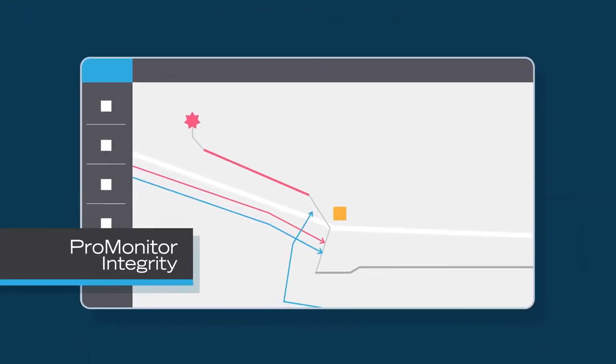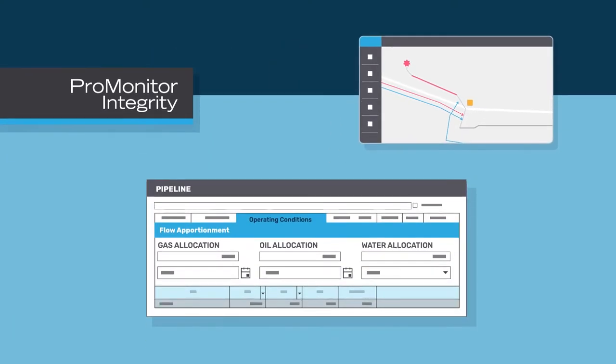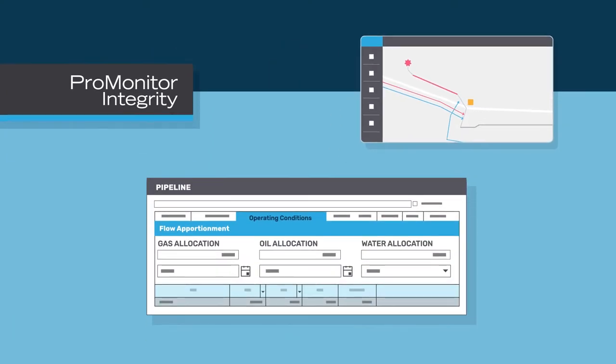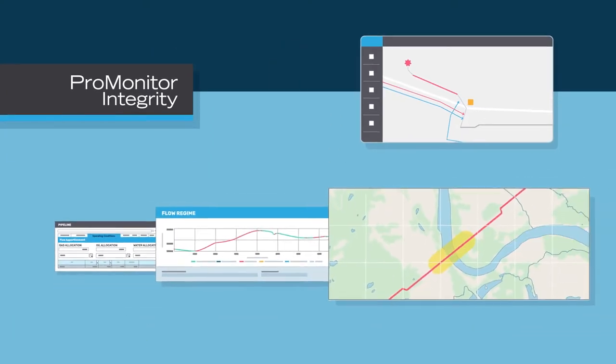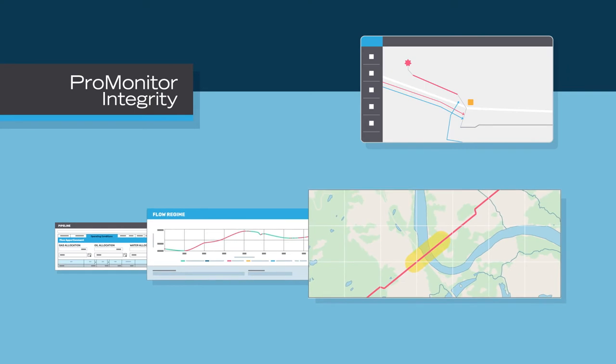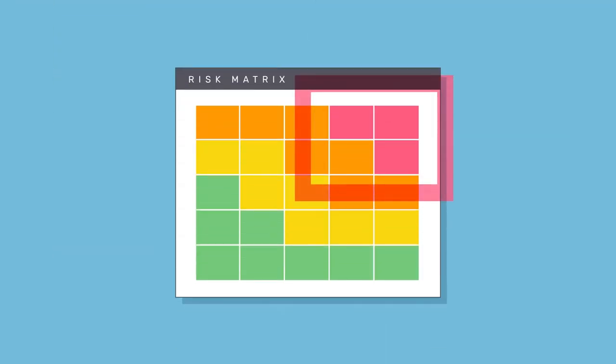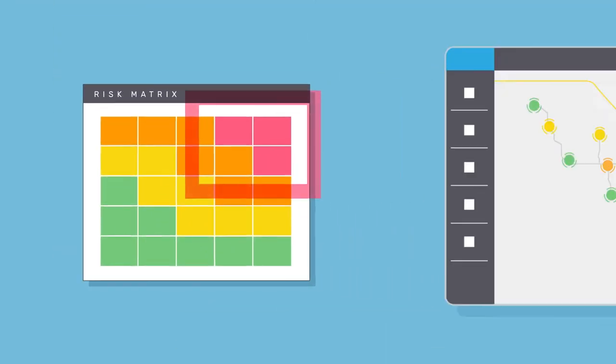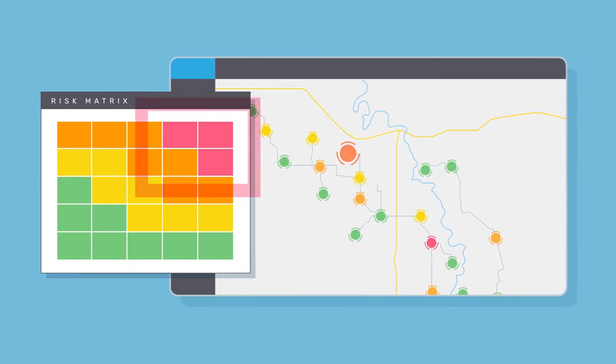ProMonitor Integrity takes this asset connectivity and ties in production volume and composition, flow regimes, environmental data, and your mitigation records to build an industry-leading risk matrix, showing you which of your pipeline segments are at the highest risk of failure, or which of your vessels are at the highest risk of leaking.